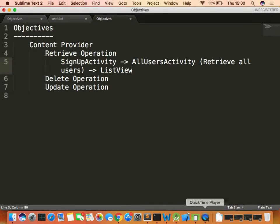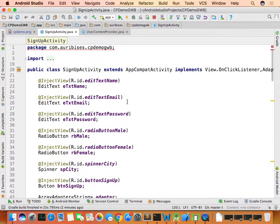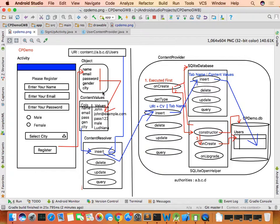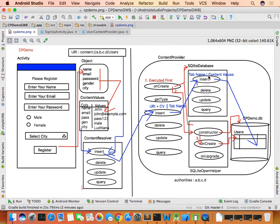In the sign-up activity, using the content resolver you insert data by passing the URI and content values to the insert method. The insert method internally calls the content provider's insert method, which finally inserts data into the database using SQLite database's insert method.